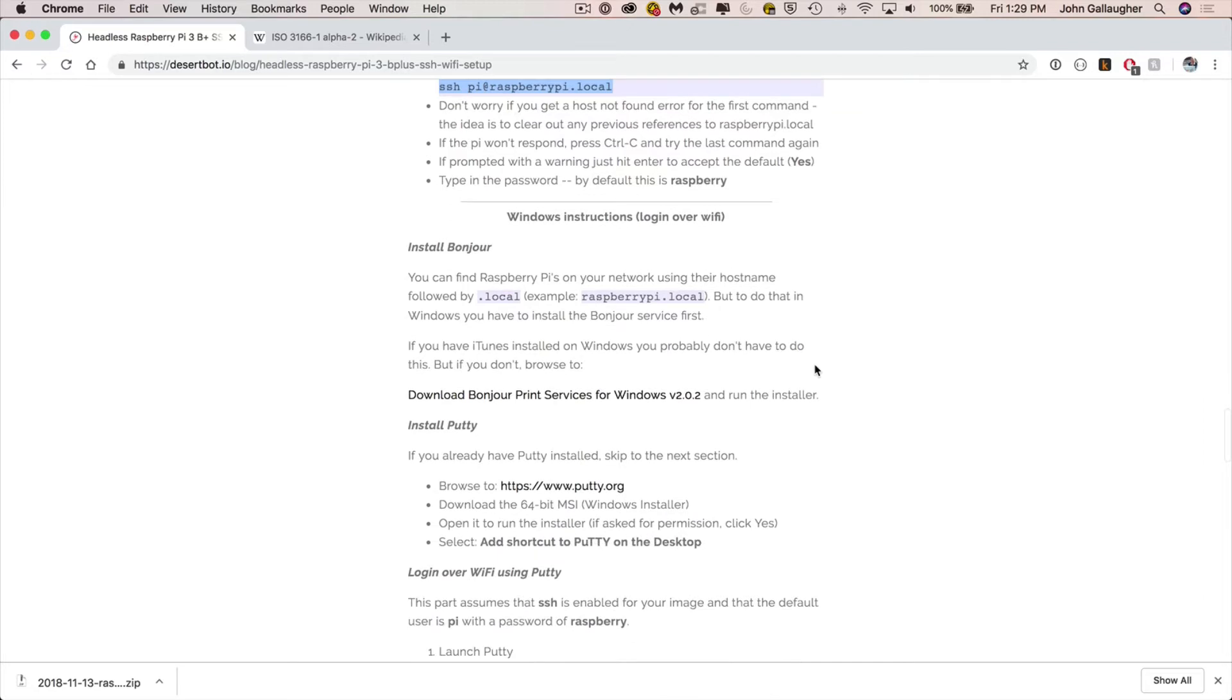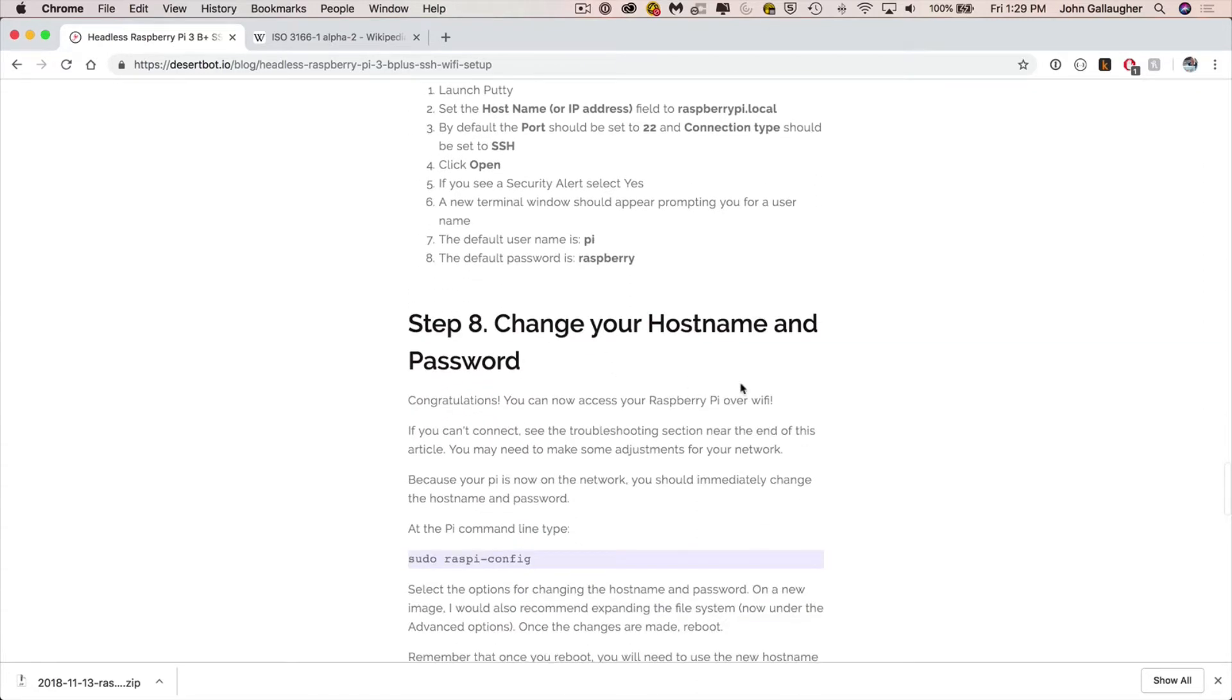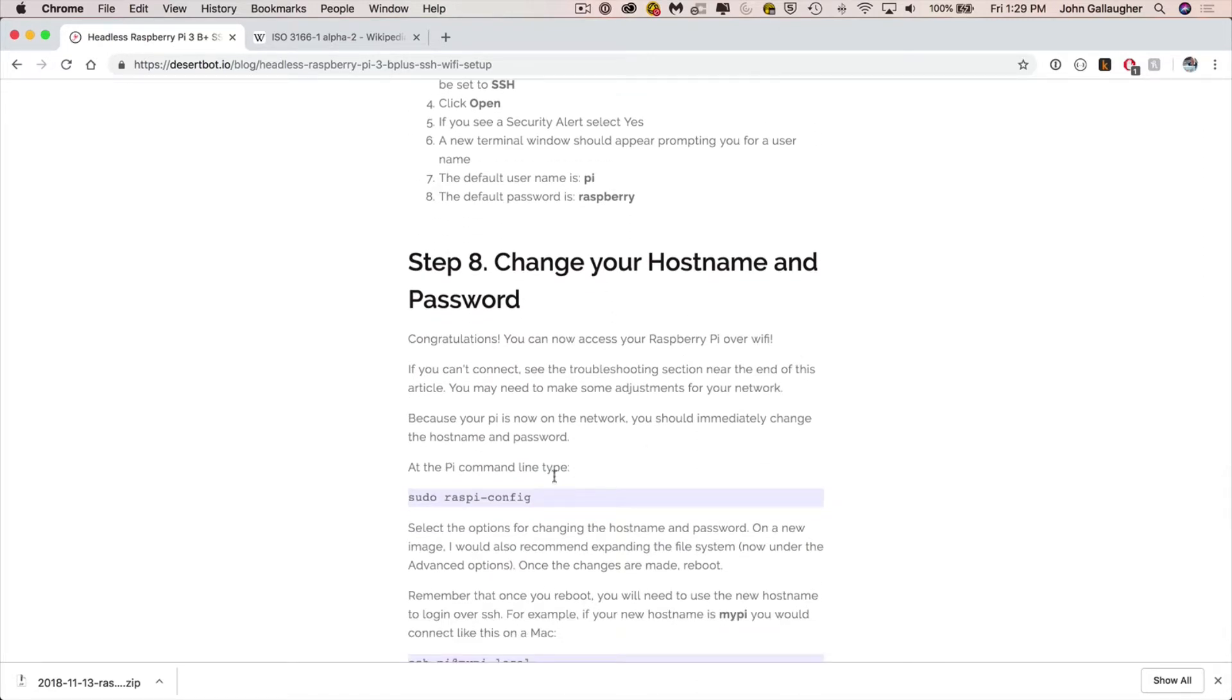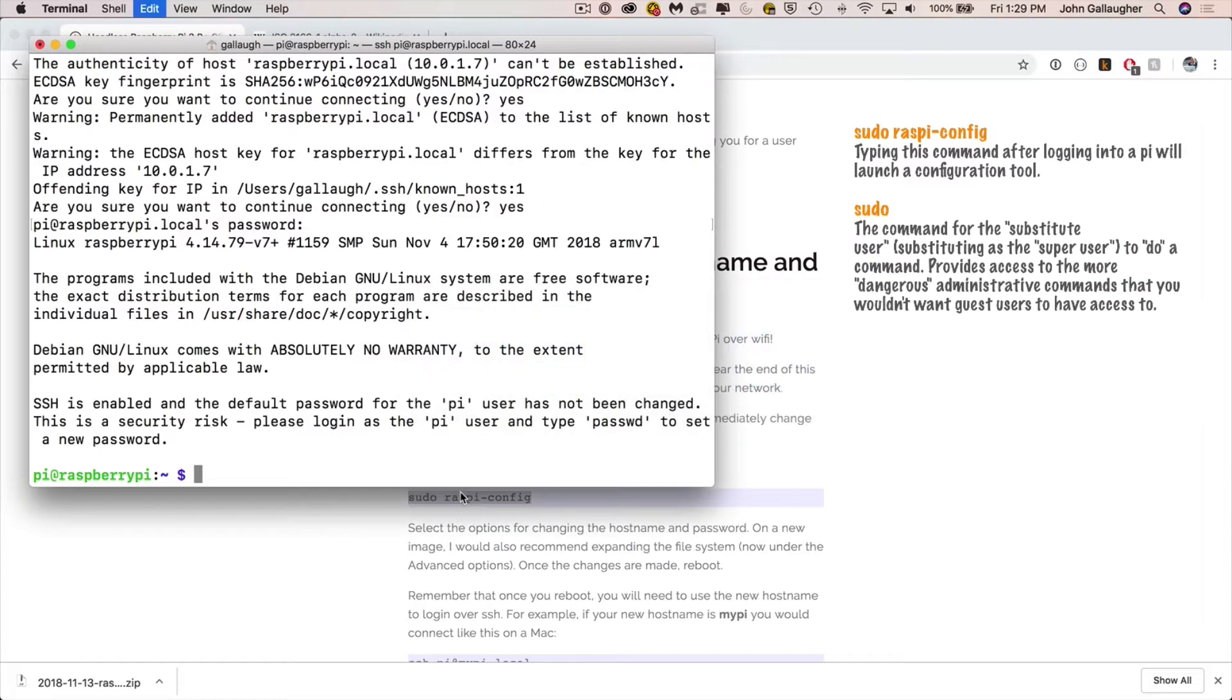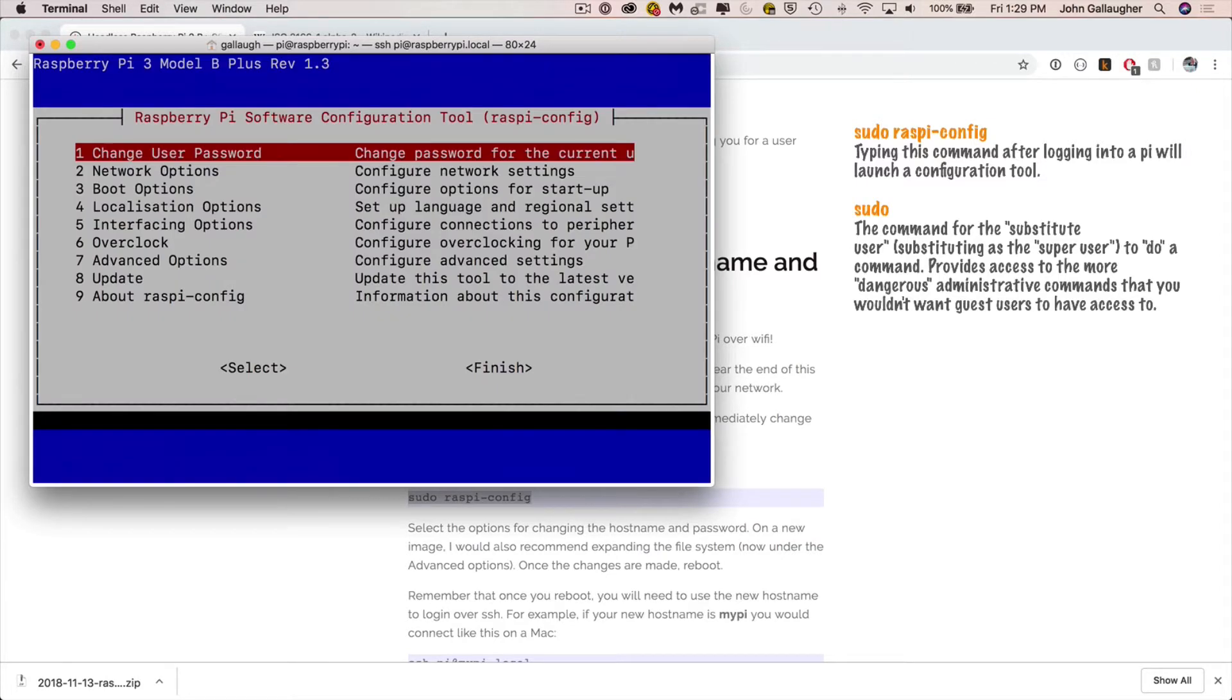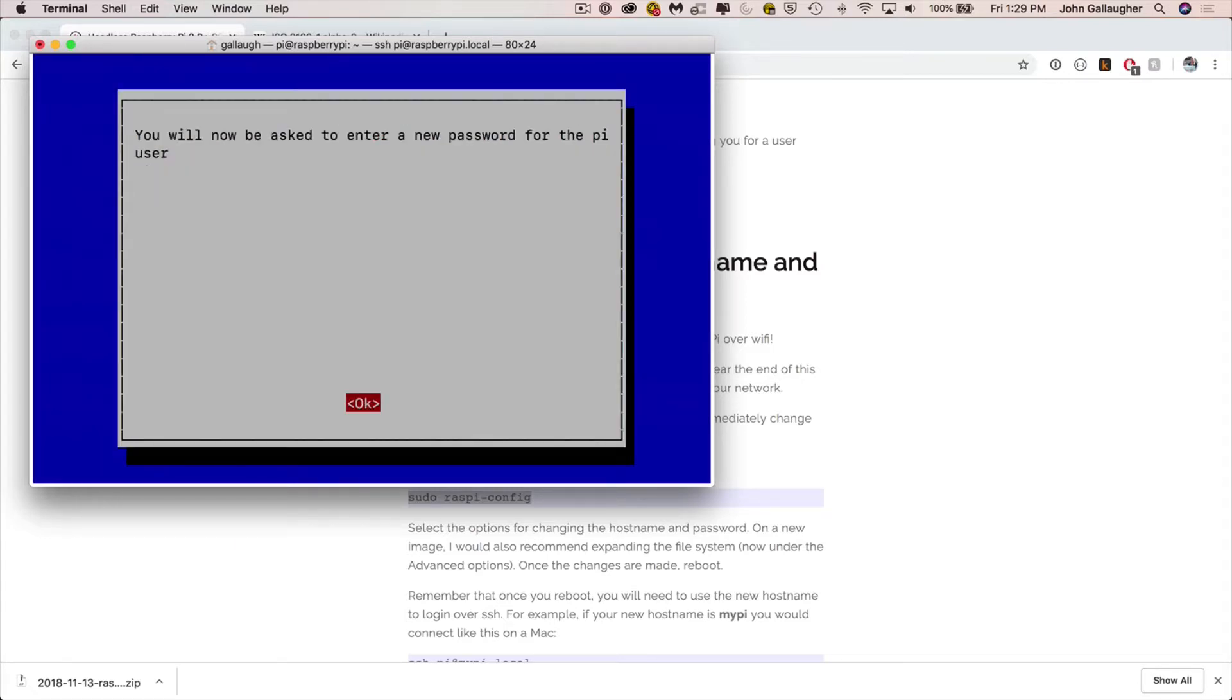Now next up, we're going to launch the Raspberry Pi configuration tool. To do that, you just type in sudo space raspy dash config. You can copy it right in here, paste it right into the prompt, and that will launch this tool, which allows us to do things like change our password and change our host name. So with the configuration tool up and running, press enter on the first option to change our password. Then press OK.